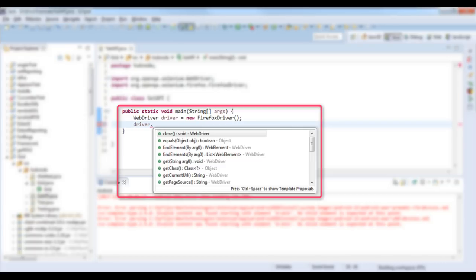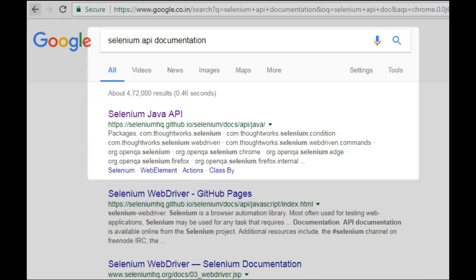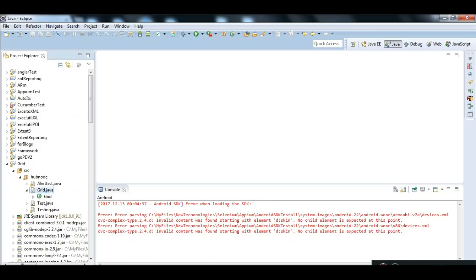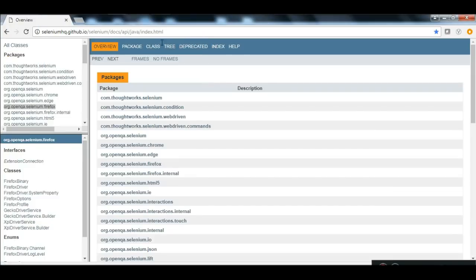So that is one way of getting all the methods for that driver object. But Selenium has given us a nice documentation about all available packages, their available classes, which class inherits which class, and all the available methods for that class — including what methods got deprecated across releases of Selenium versions. Selenium provides one URL for this, which I will list in the description below so that you can refer to it.